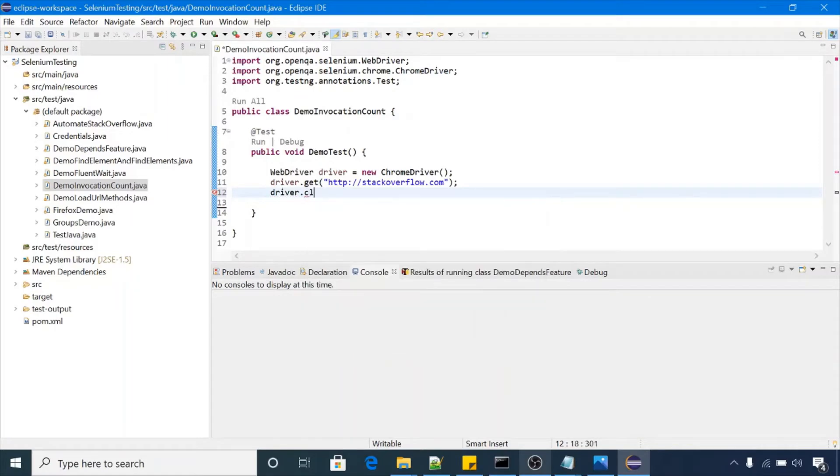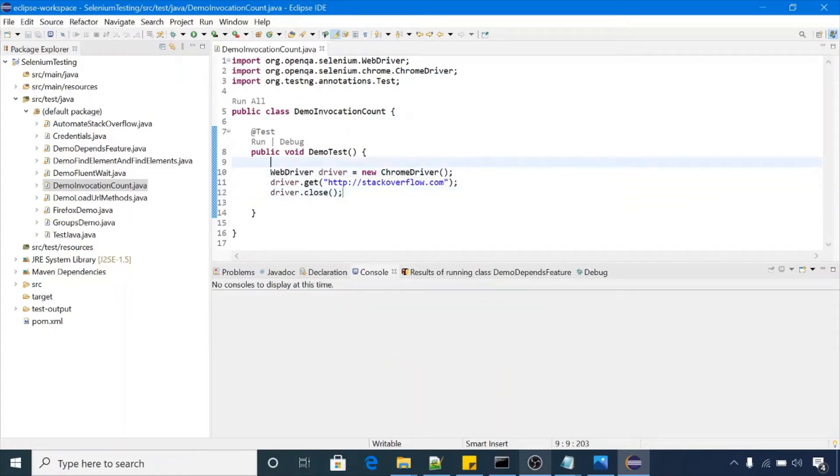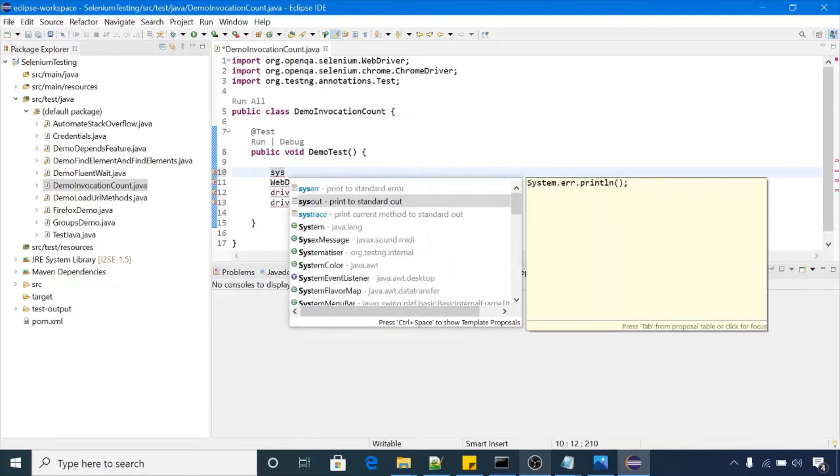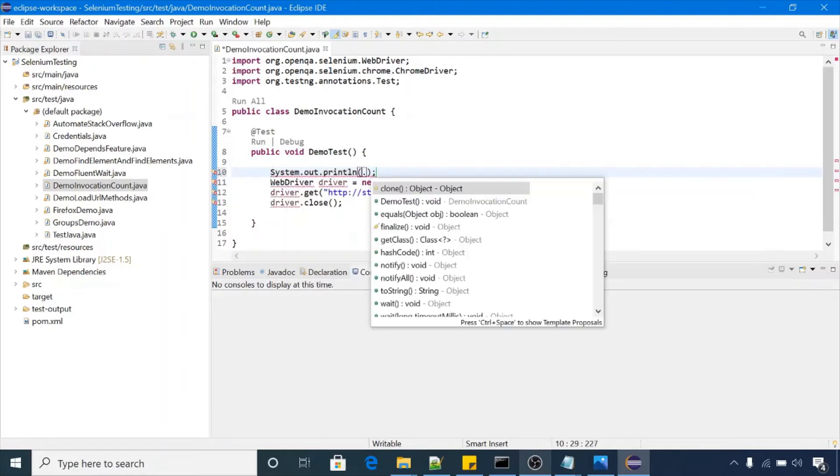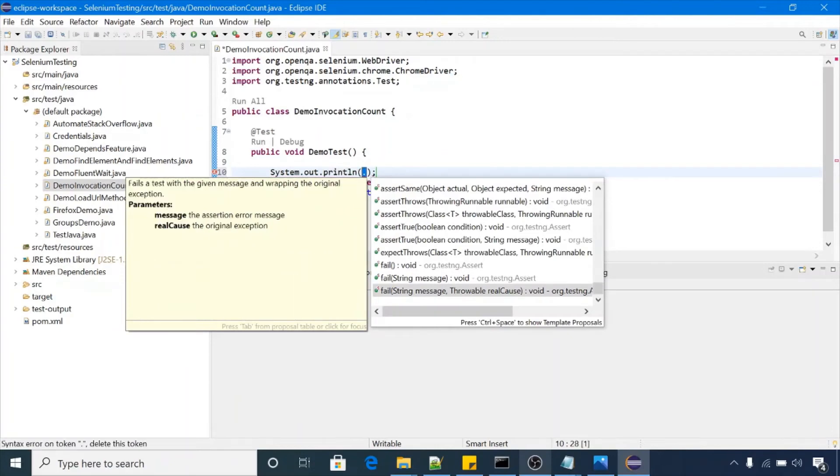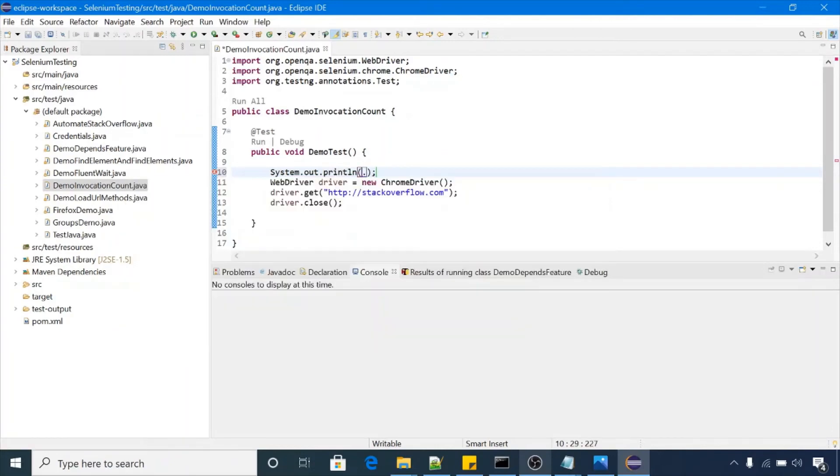System.setProperty, and the key you have to pass is webdriver.chrome.driver.